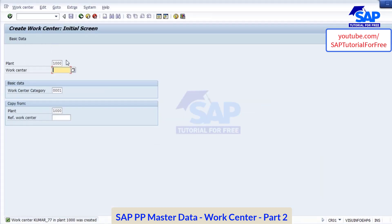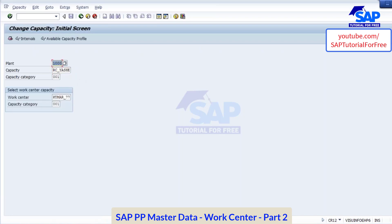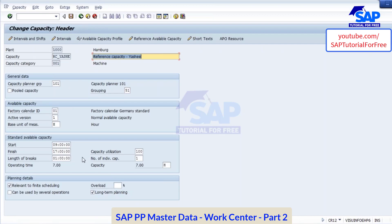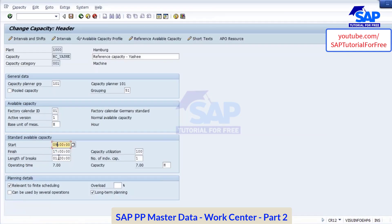Now I will change in the reference capacity. So we will go to the reference capacity — this is the one we created. Go to change mode. Now what is the current timing? Morning 9 o'clock to 17 — evening 5 o'clock. That is what we maintained. Now here I will change. The moment I change here, it will get automatically changed in all the work centers where this reference capacity is assigned. So I am changing here — 8 to 17 hours. Now it has become 8 hours.